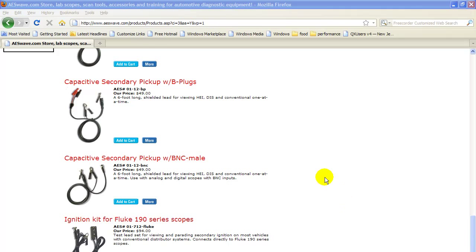In this video we're going to talk about using a capacitive secondary pickup probe for measuring automotive ignition. This is a hostile environment for the nano, therefore we can do this with the nano and probably do most anything else with the nano.